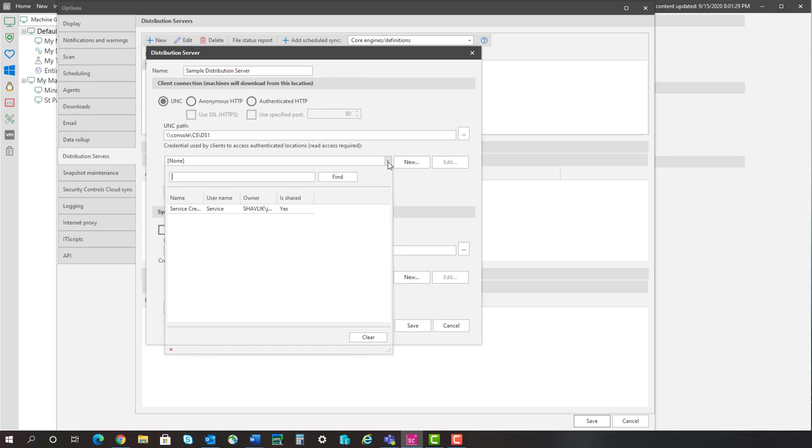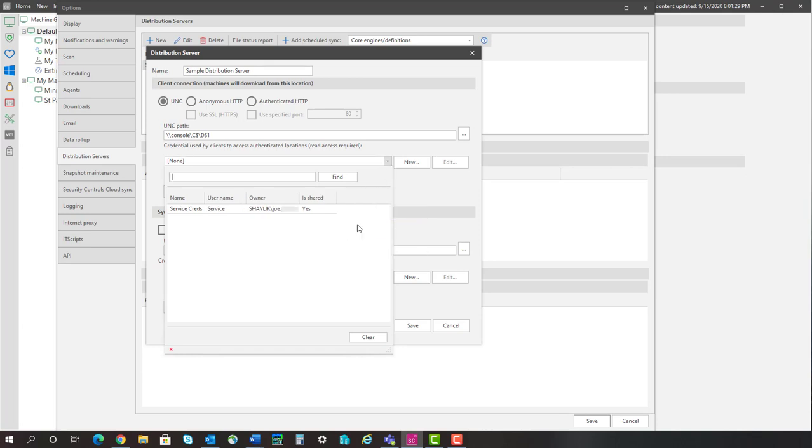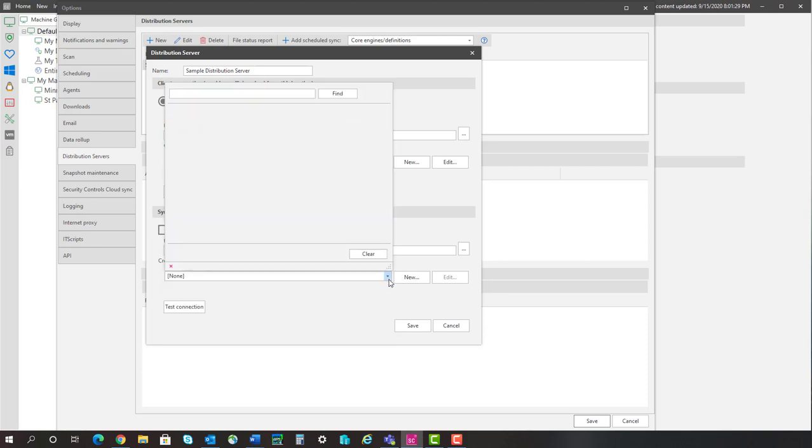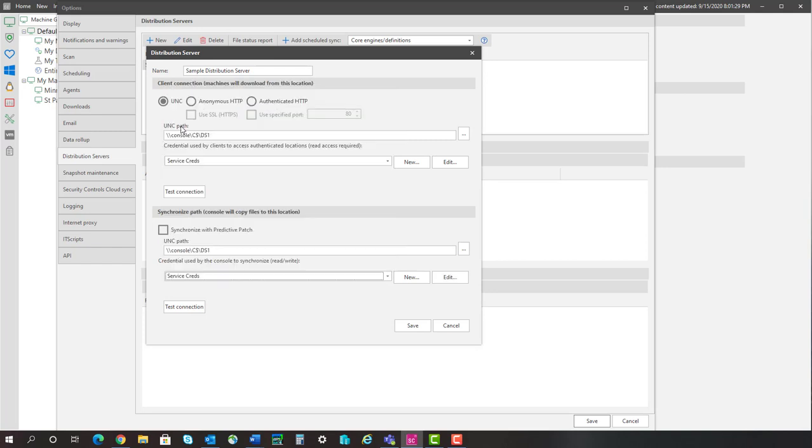But as you can see, my service credential is now available for selection. The other credentials are not available because they have not been enabled for use with Background Services. So, let me apply this credential to both areas of the distribution server and then save the updated configuration.